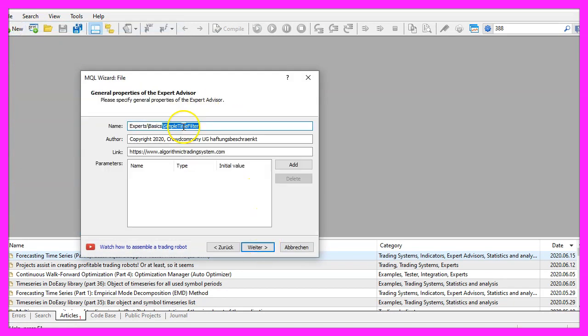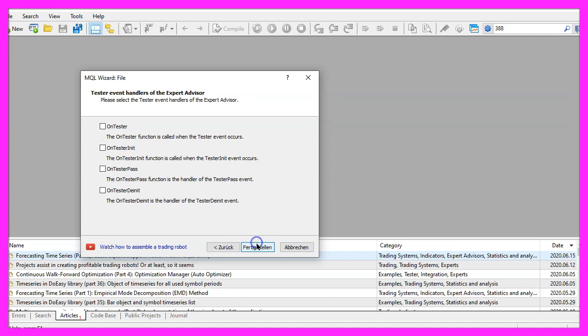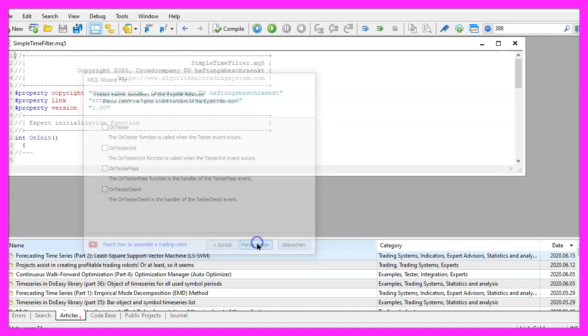Expert advisor from template. I will call this file simple time filter, click on continue, continue and finish.